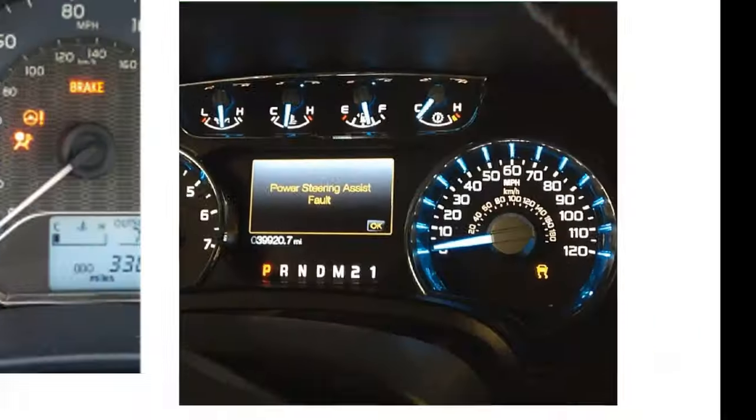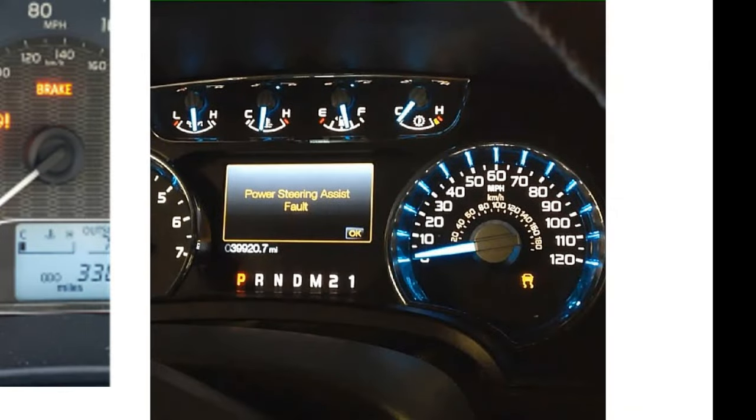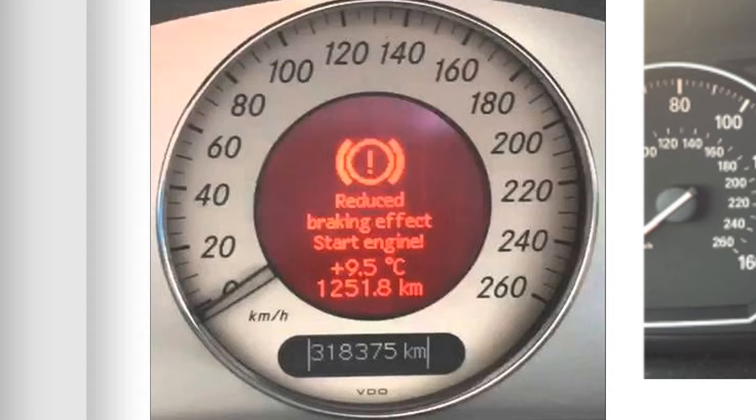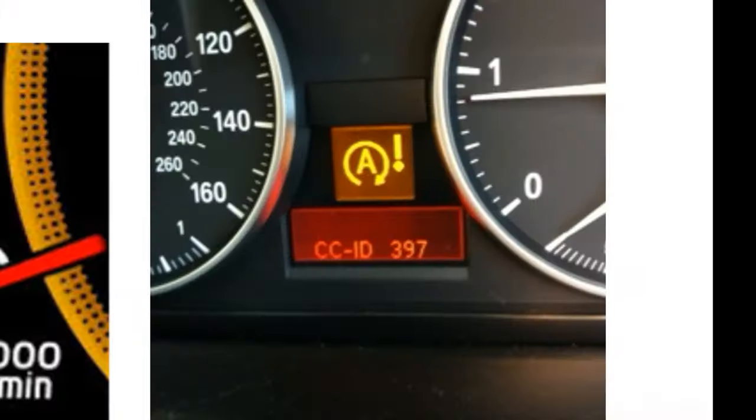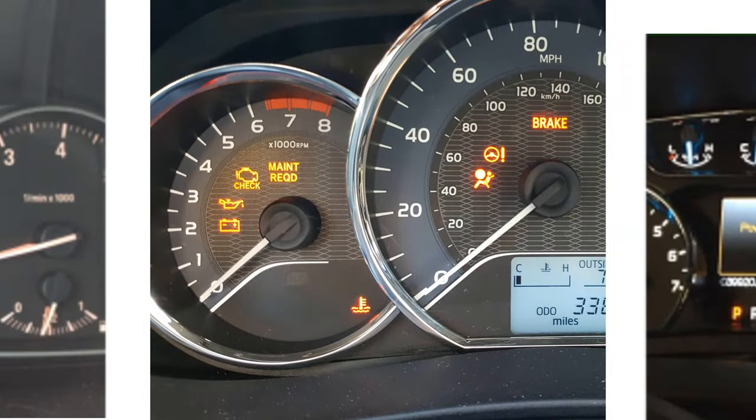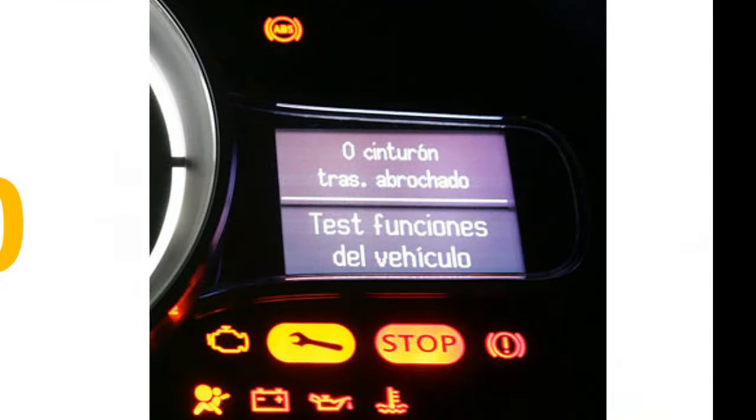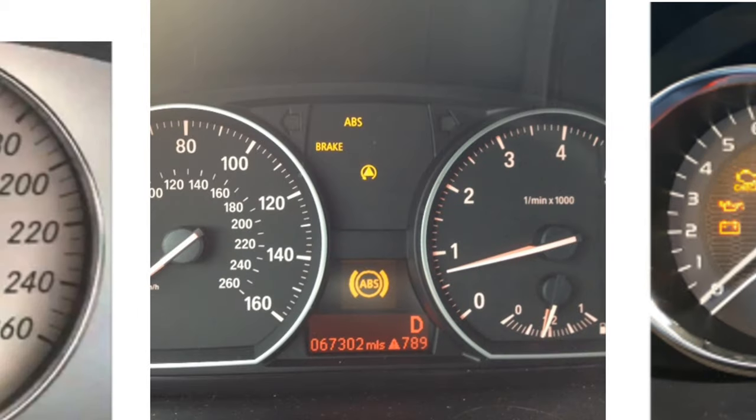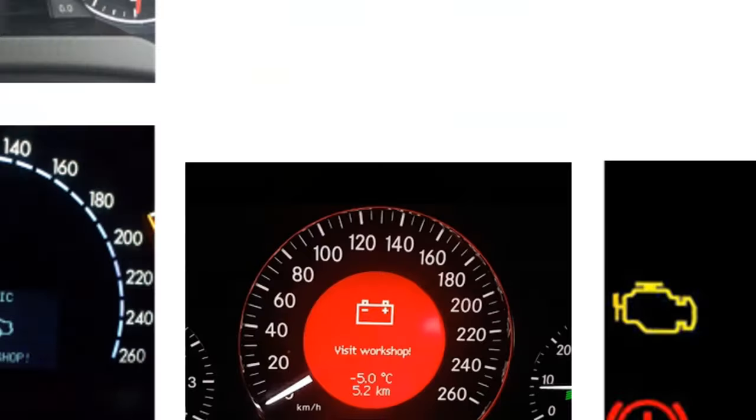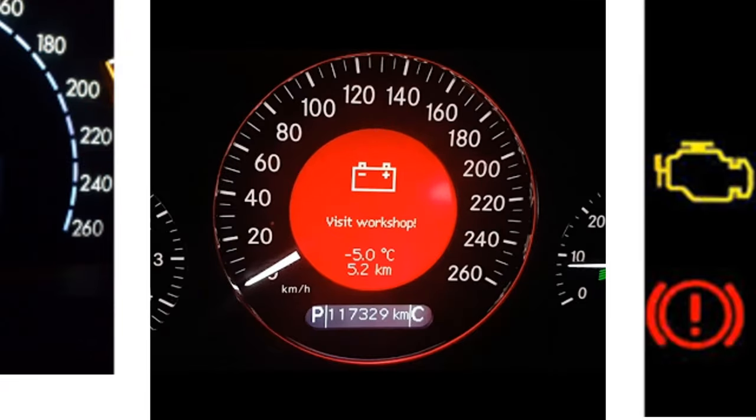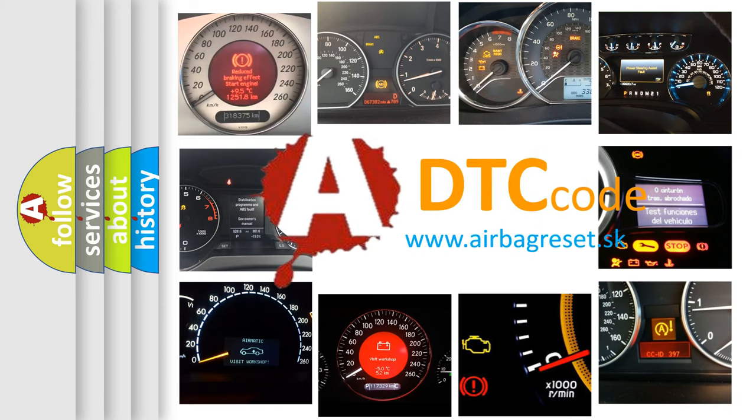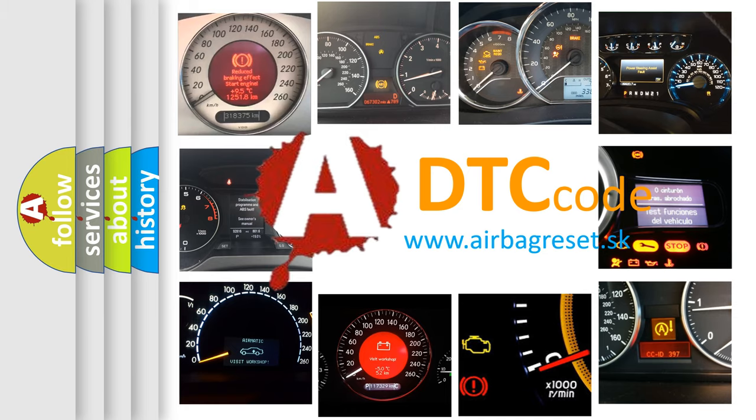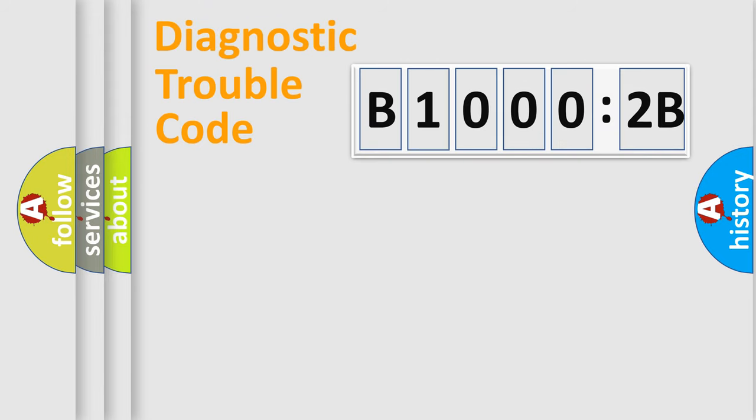Welcome to this video. Are you interested in why your vehicle diagnosis displays B10002B? How is the error code interpreted by the vehicle? What does B10002B mean, or how to correct this fault? Today we will find answers to these questions together. Let's do this.